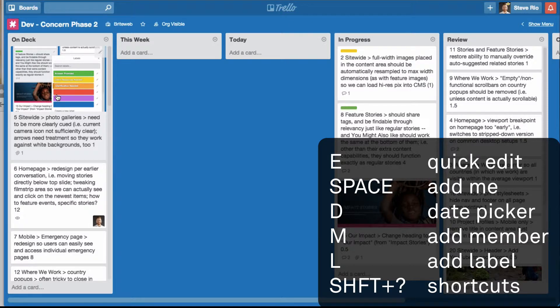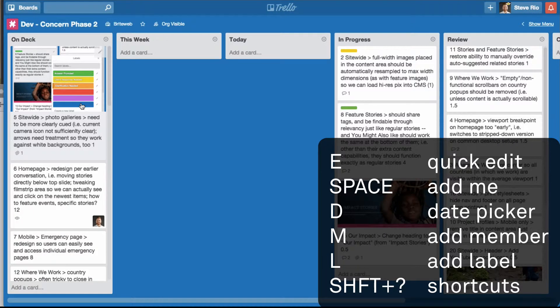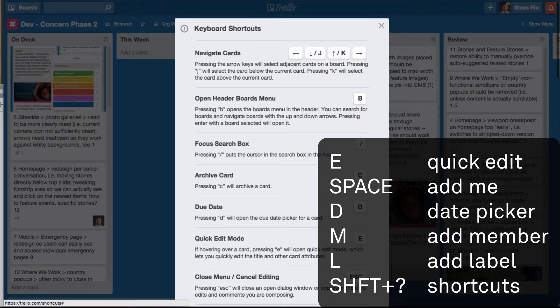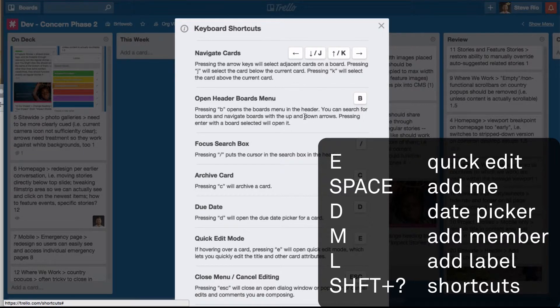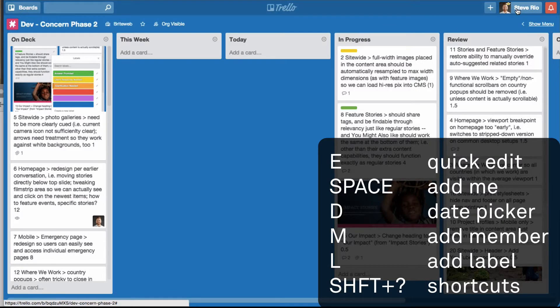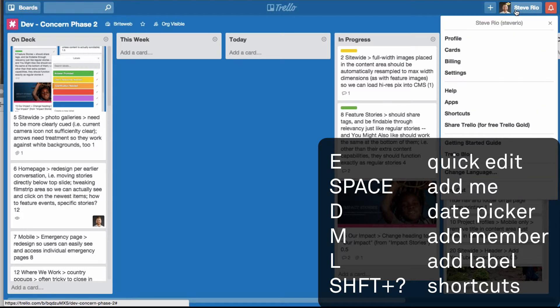Those are a few of the cool things you can do with Trello to make life a lot faster. If you want to see more shortcuts or quick keys, you can just do shift question mark. This opens the keyboard shortcuts window. You can also find that anytime by clicking on your account and going to shortcuts.